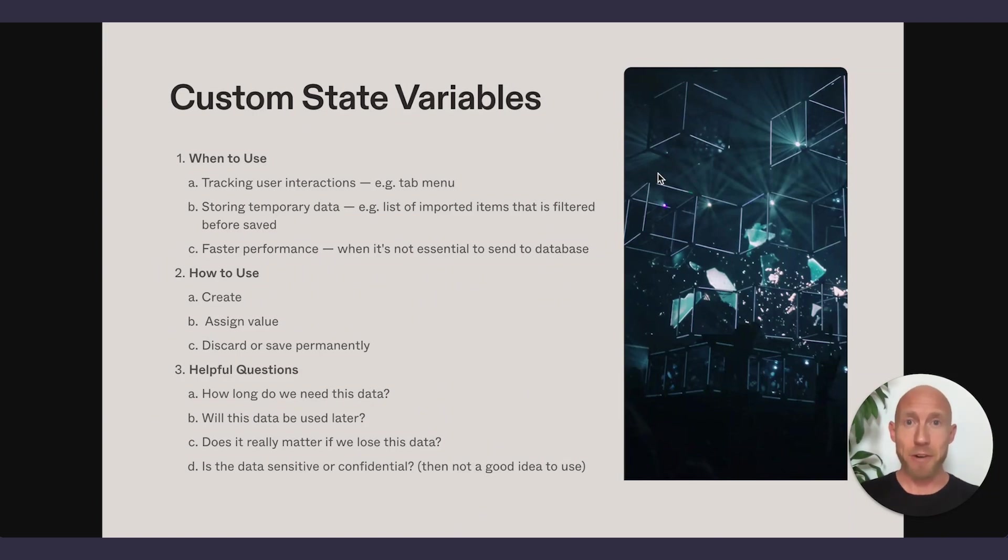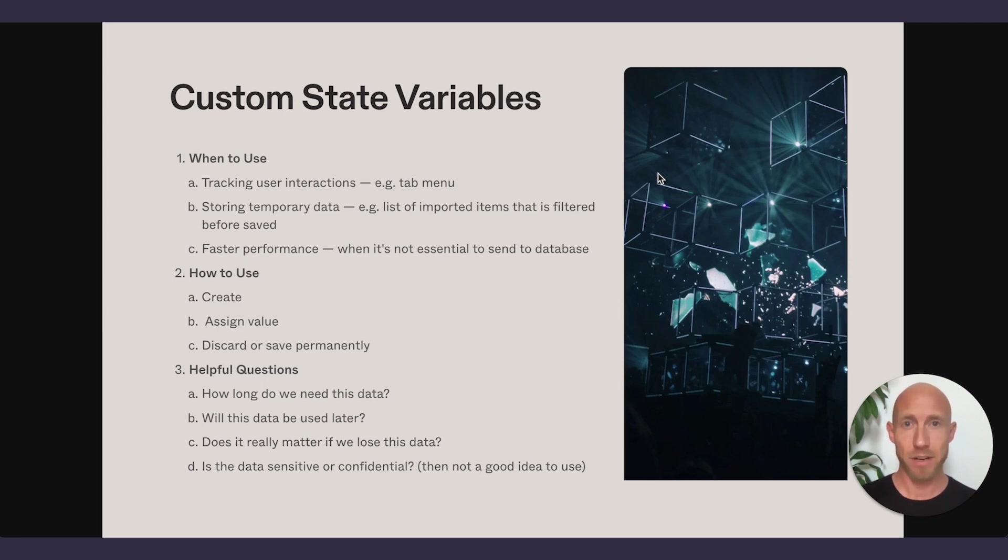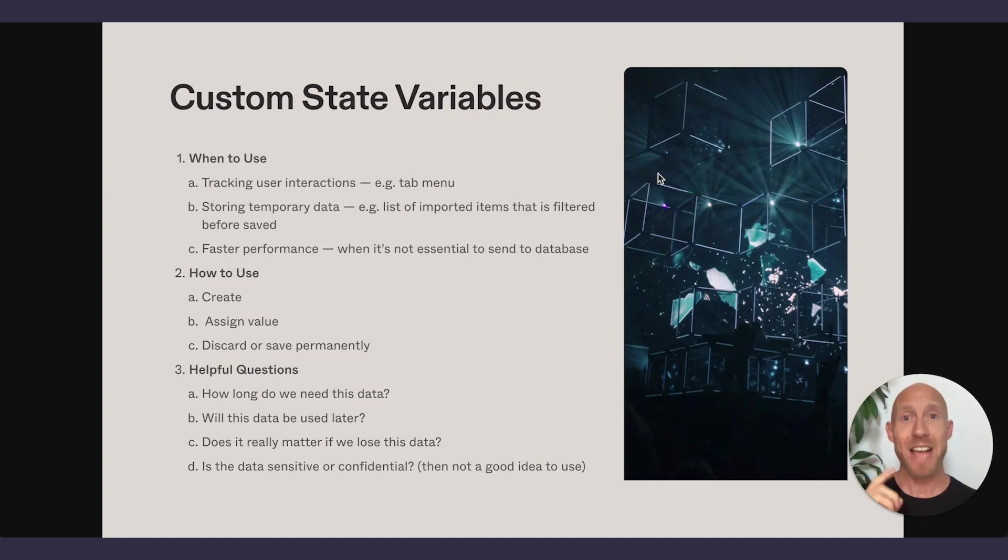Let's talk about custom state variables. In this video, we're going to go through this outline. You're going to learn everything there is to know about custom state variables, when to use them, when not to use them, and how to use them.